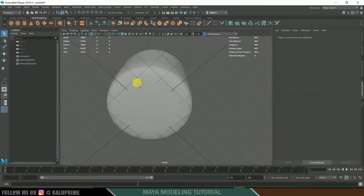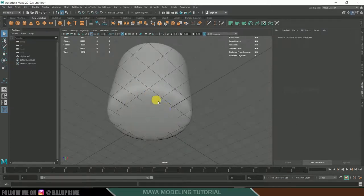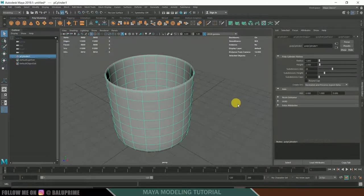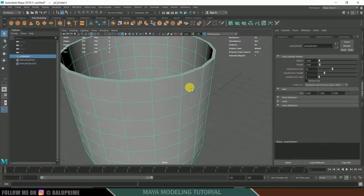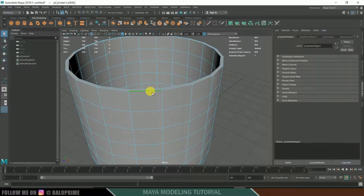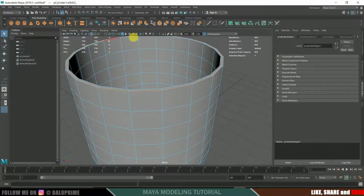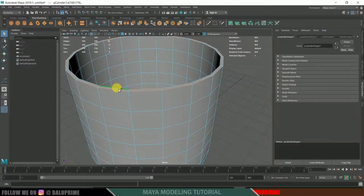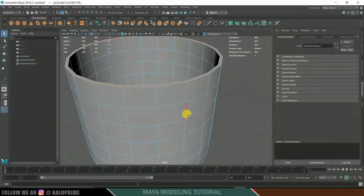We can see some irregular shapes, so let us fix that by adding some edge loops. Press 1 to go back to rough object mode. Hold right-click and go to Edge mode. Select an edge, hold Shift and double-click to select the entire edge loop. Repeat the same for the other side edge loop.